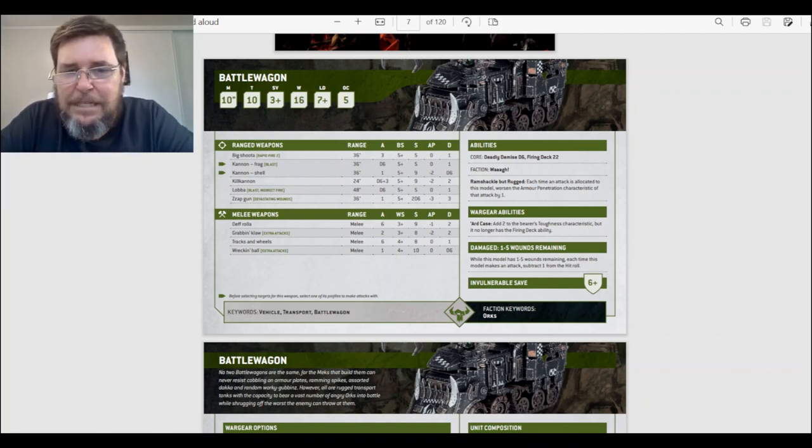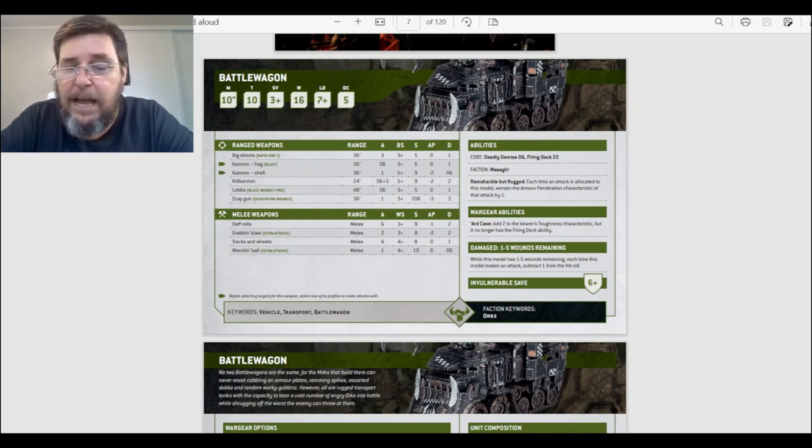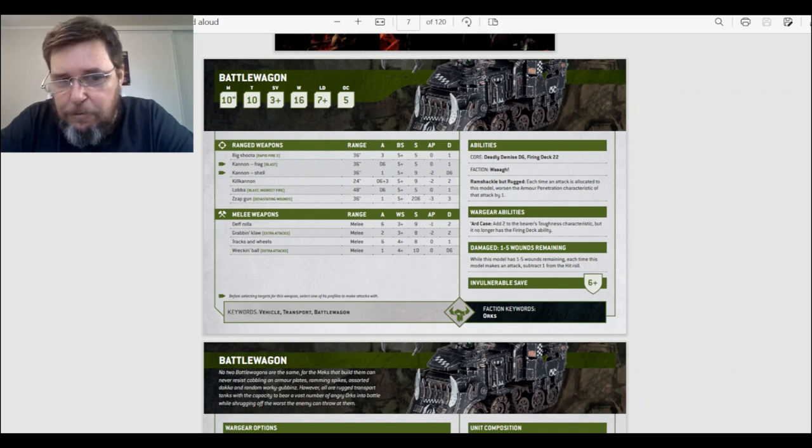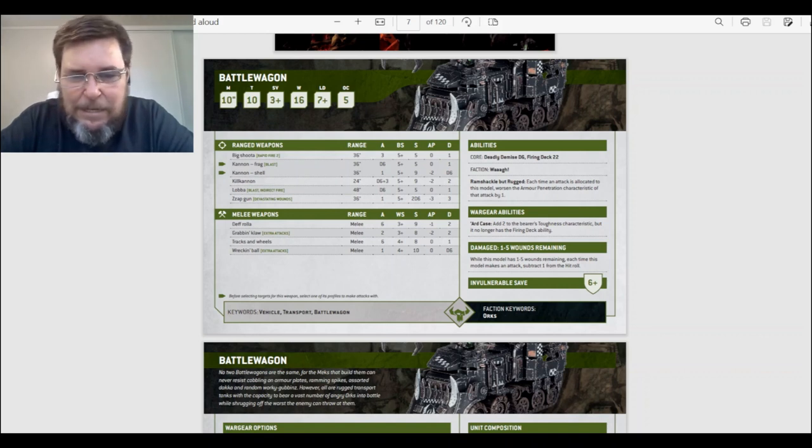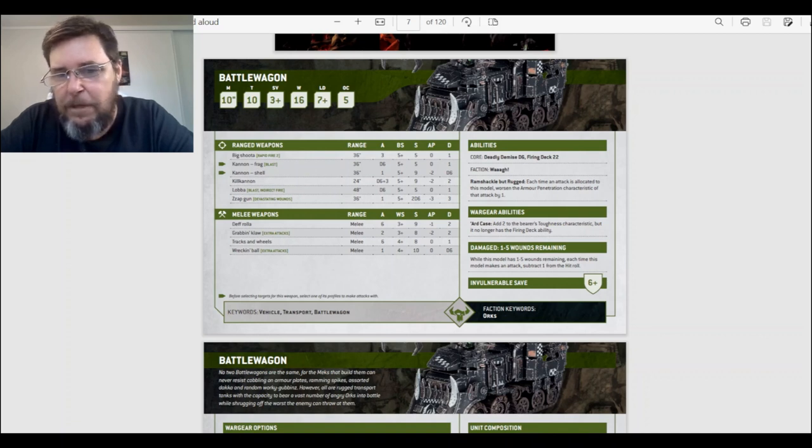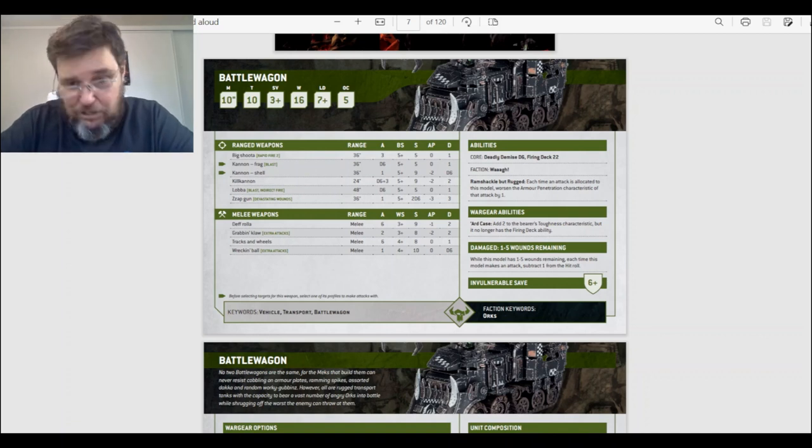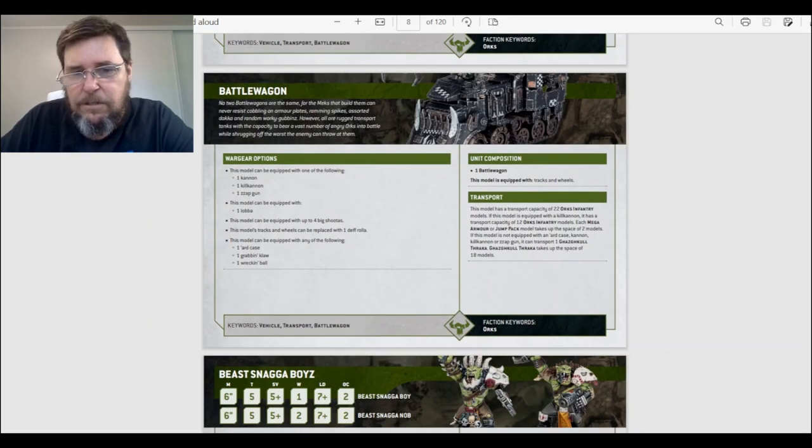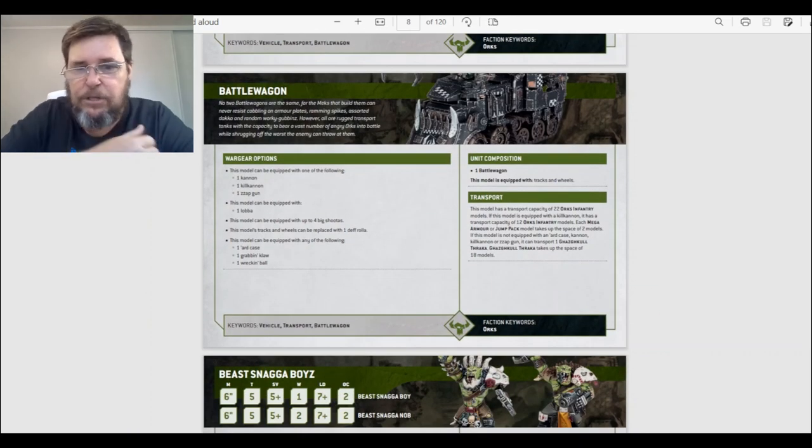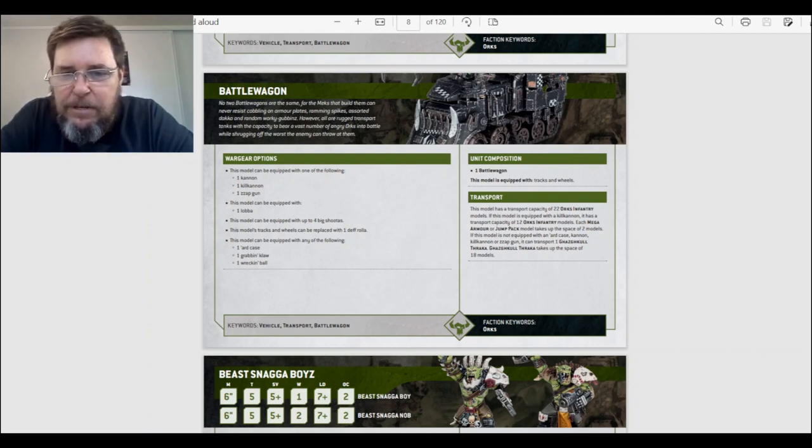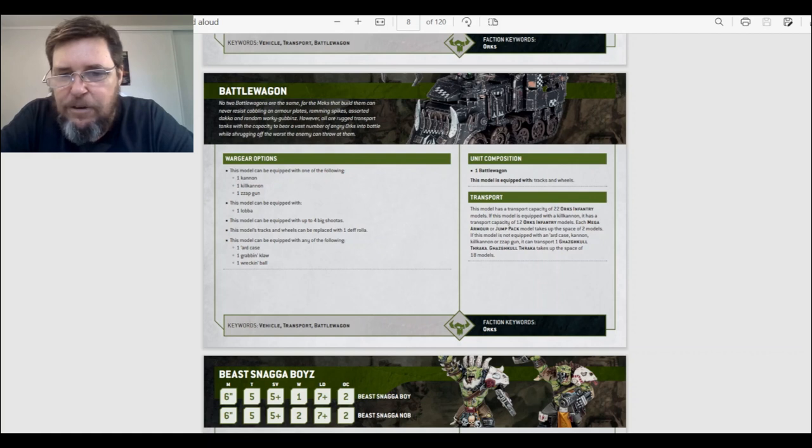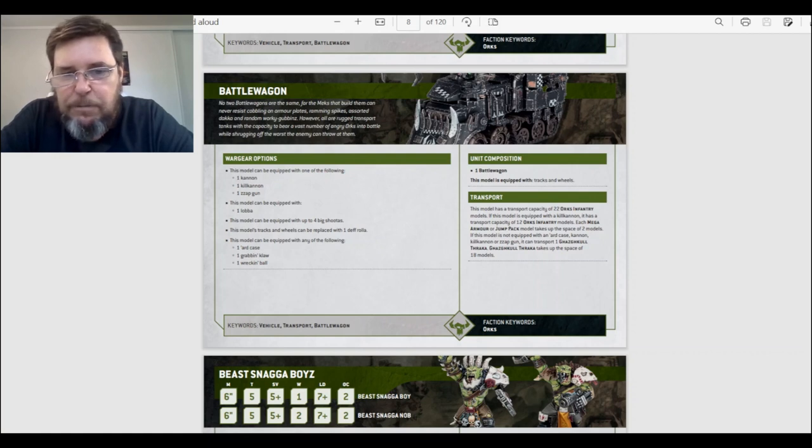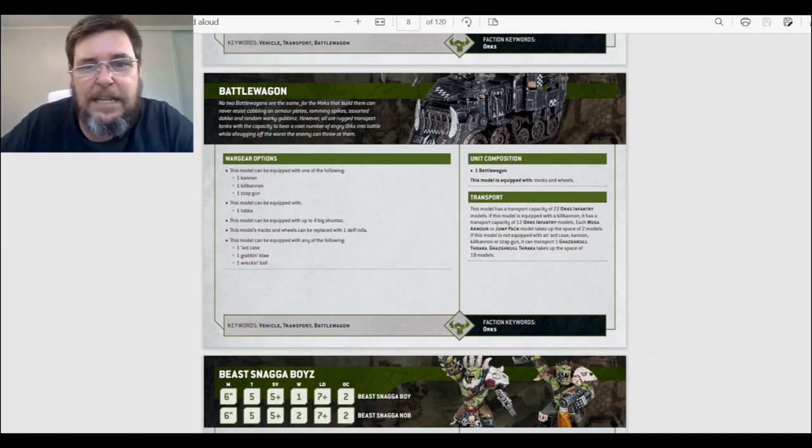War Gear Abilities. Add two to the bearer's toughness characteristic if you give it a hard case. But it can no longer have the firing deck ability. And damage one to five wounds remaining, each time this model makes an attack, subtract one from the hit roll. So it's just not as strong. And it has an invulnerable save of six up. You can take one. The transport model has a capacity of 22 orcs infantry models. If this model is equipped with a kill cannon, it has a transport capacity of 12 orcs. Each mega armor and jump pack model takes the space of two models. If this model is not equipped with a hard case kill cannon or zap, it can transport one Ghazghkull Thraka, and it takes up the space of 18 models. Remember that for something I'm gonna show you coming up.